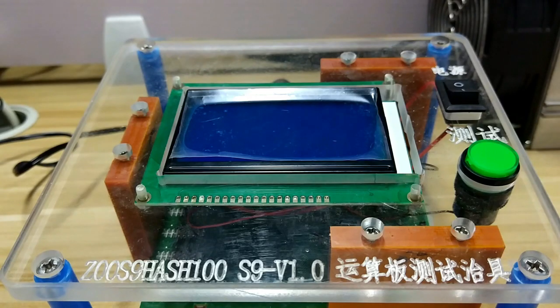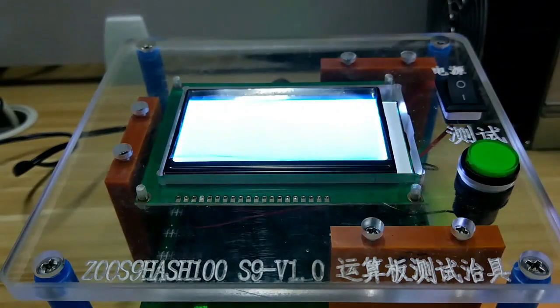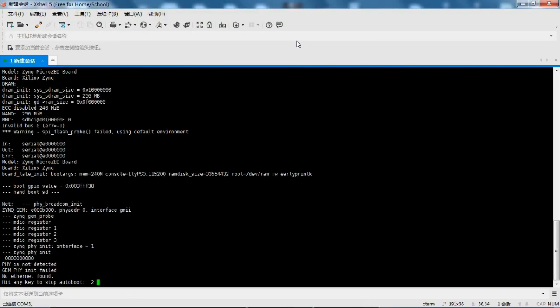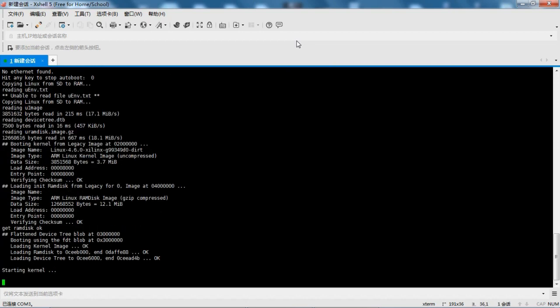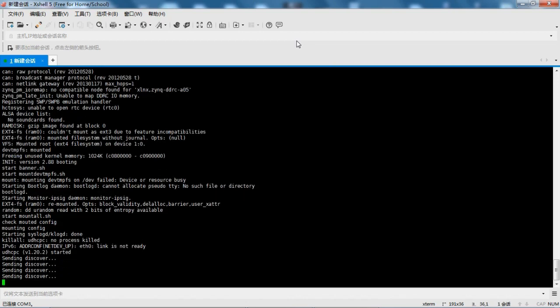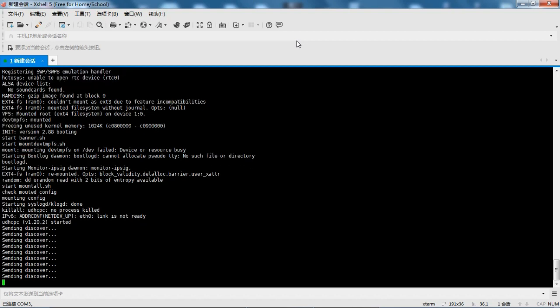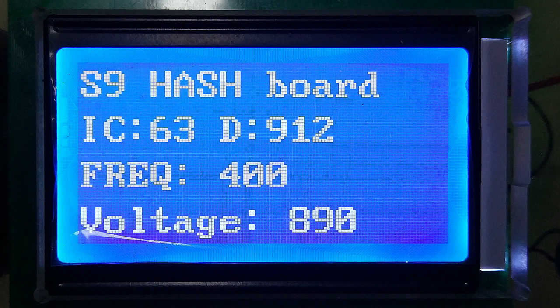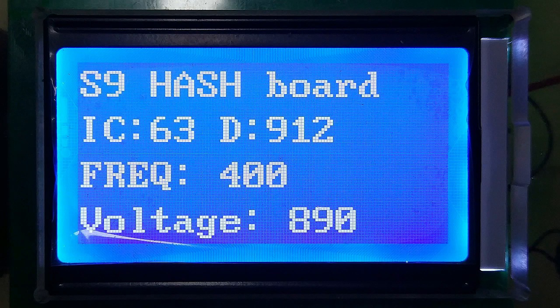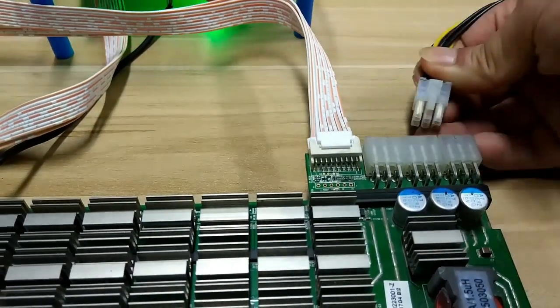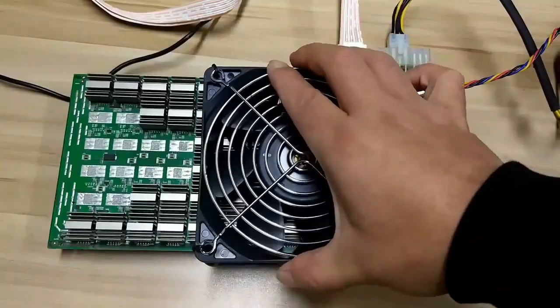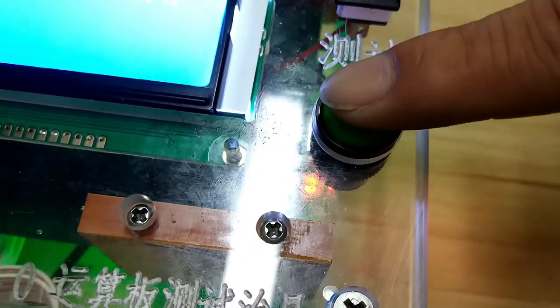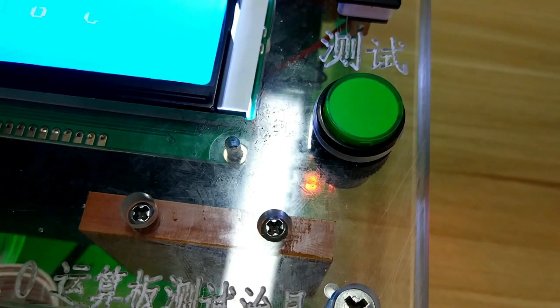Open the test fixture power switch. When you see this prompt, the connection is successful. Plug in the cable and turn on the power of the hash board, then put on the cooling fan. Click the test button on the test fixture.